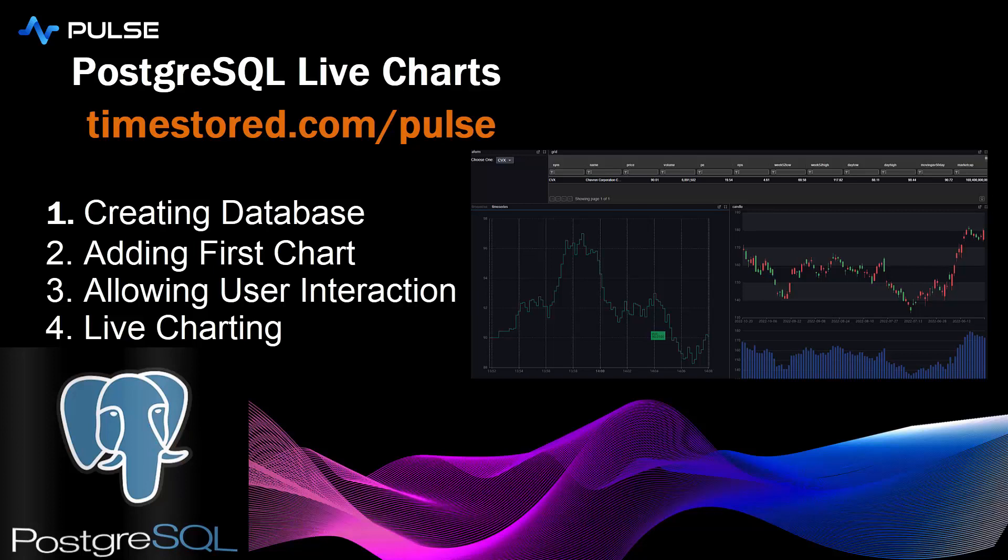Hopefully you find this useful. You can find the tutorial for this on the website. And you can download Pulse and give it a go now.